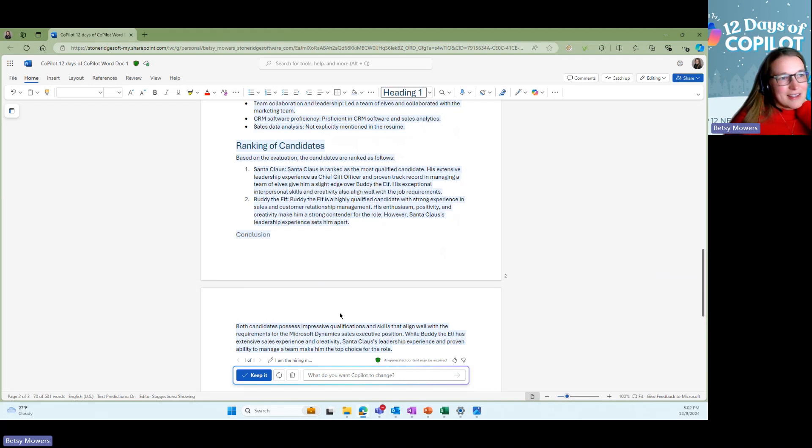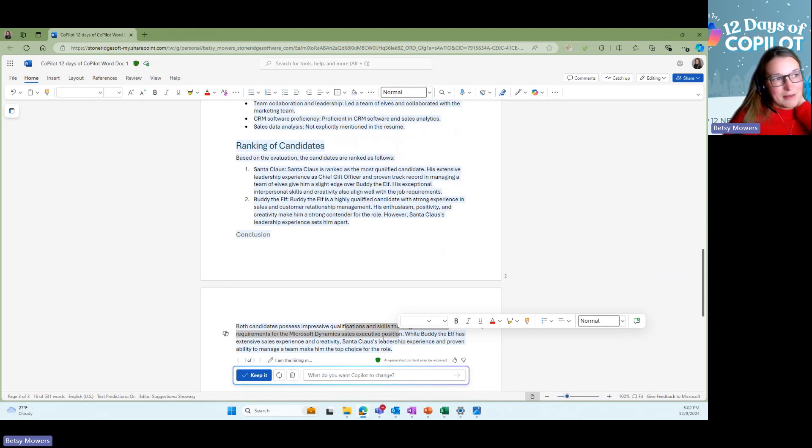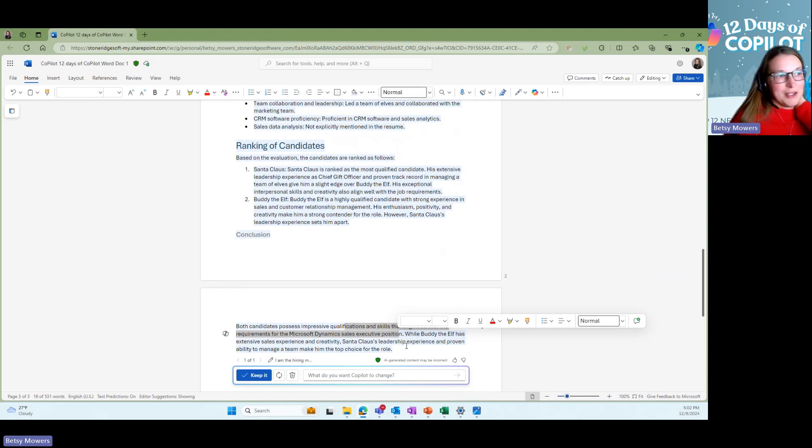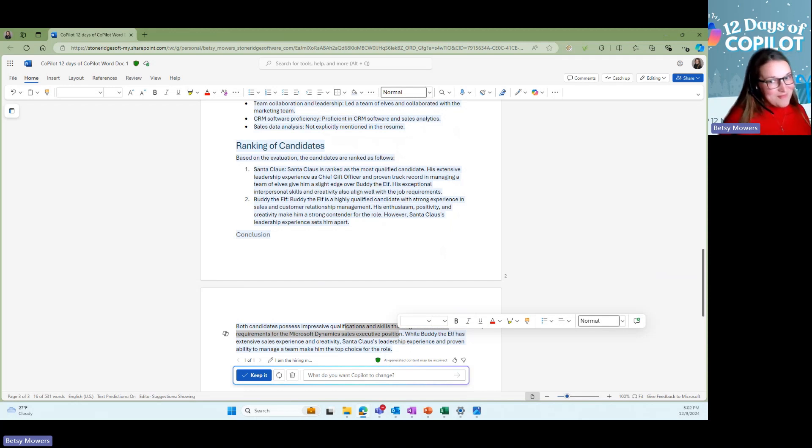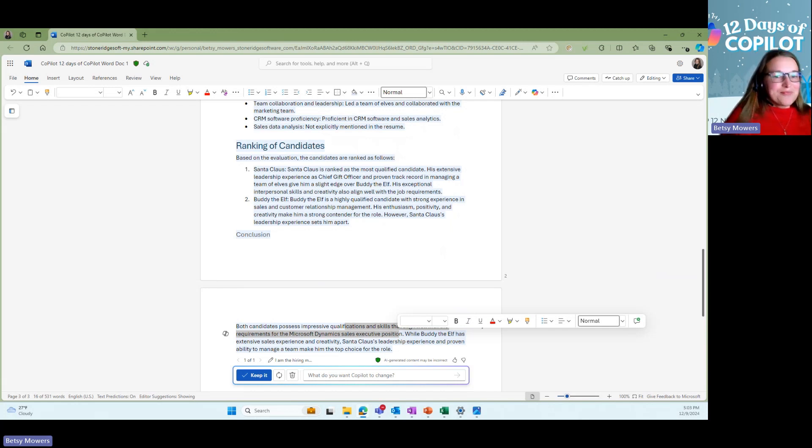The skills that align well for the Microsoft Dynamics executive position. Buddy the Elf has extensive sales experience, but Santa Claus leadership experience and proven ability to manage his team make him the top choice for the role. So I might have to be talking to Santa Claus soon for our open sales executives role.